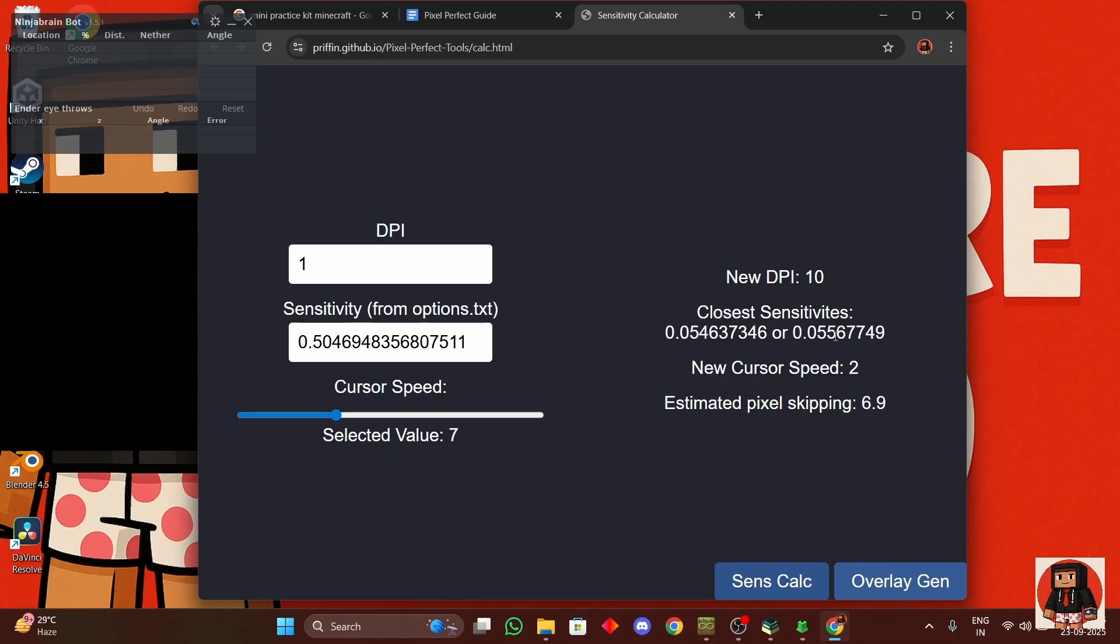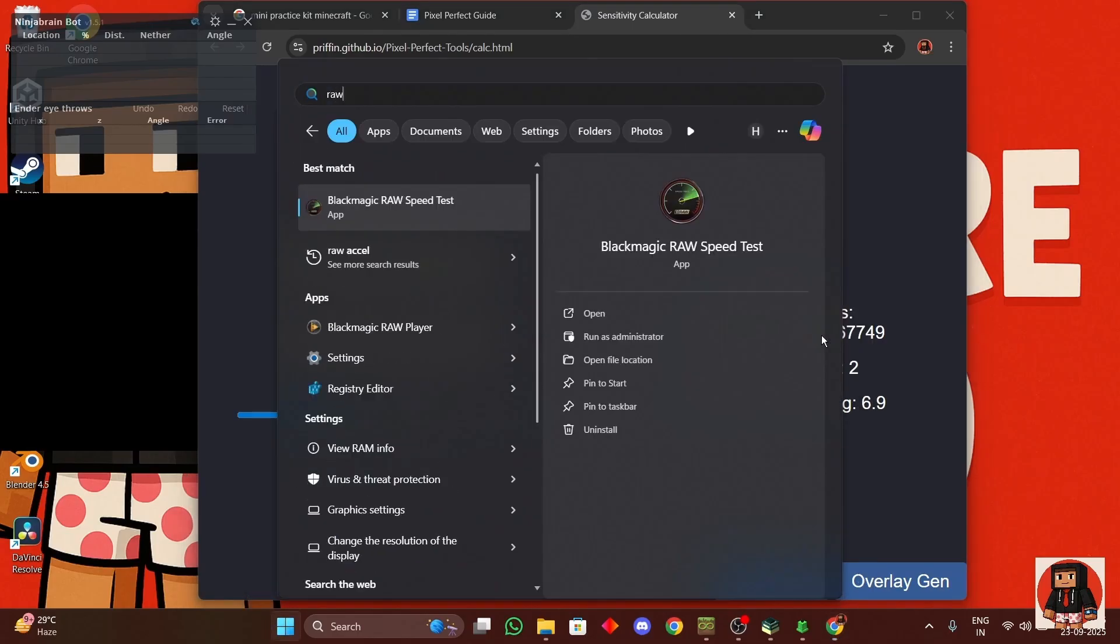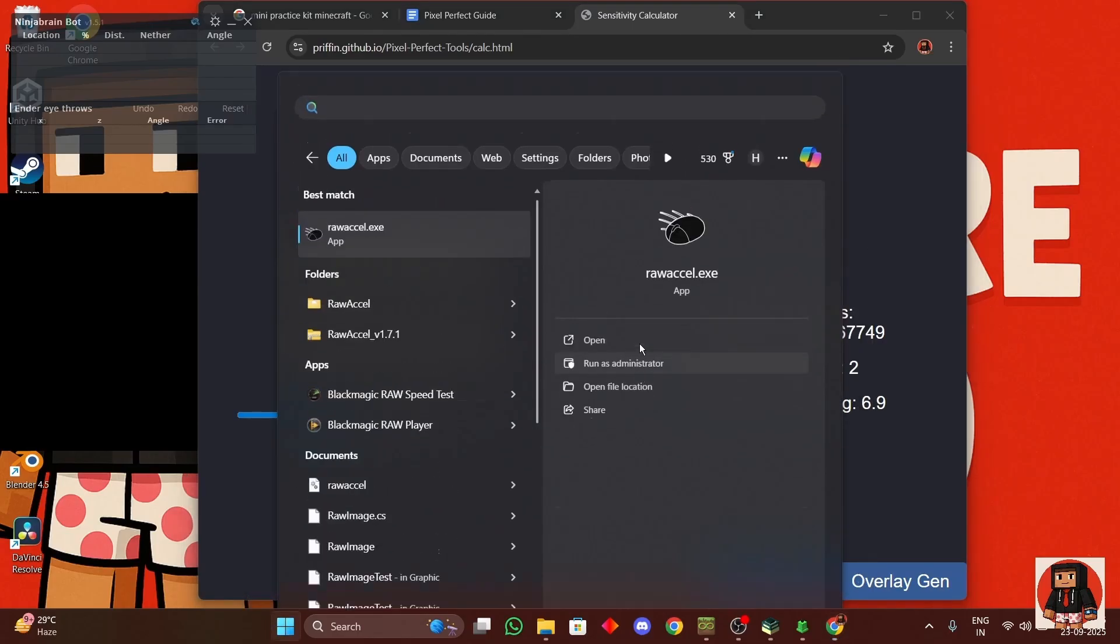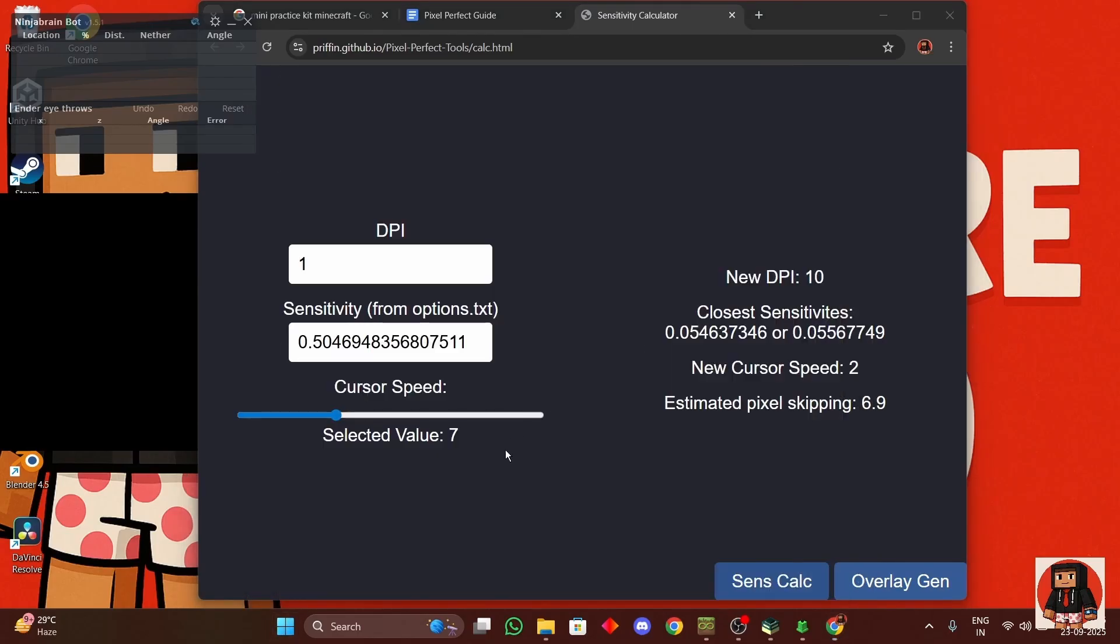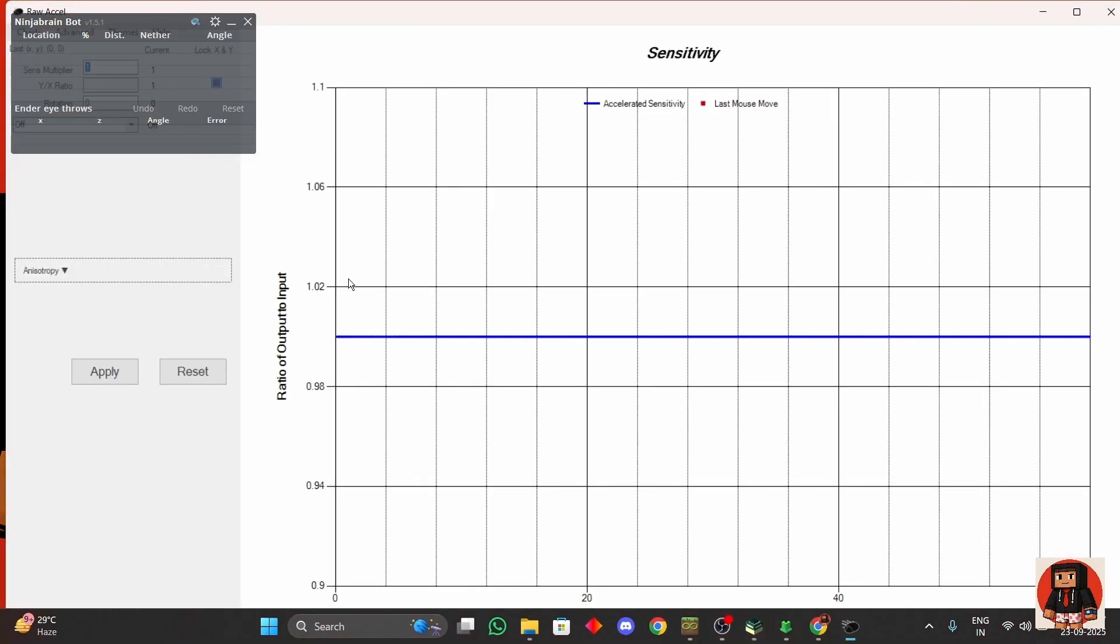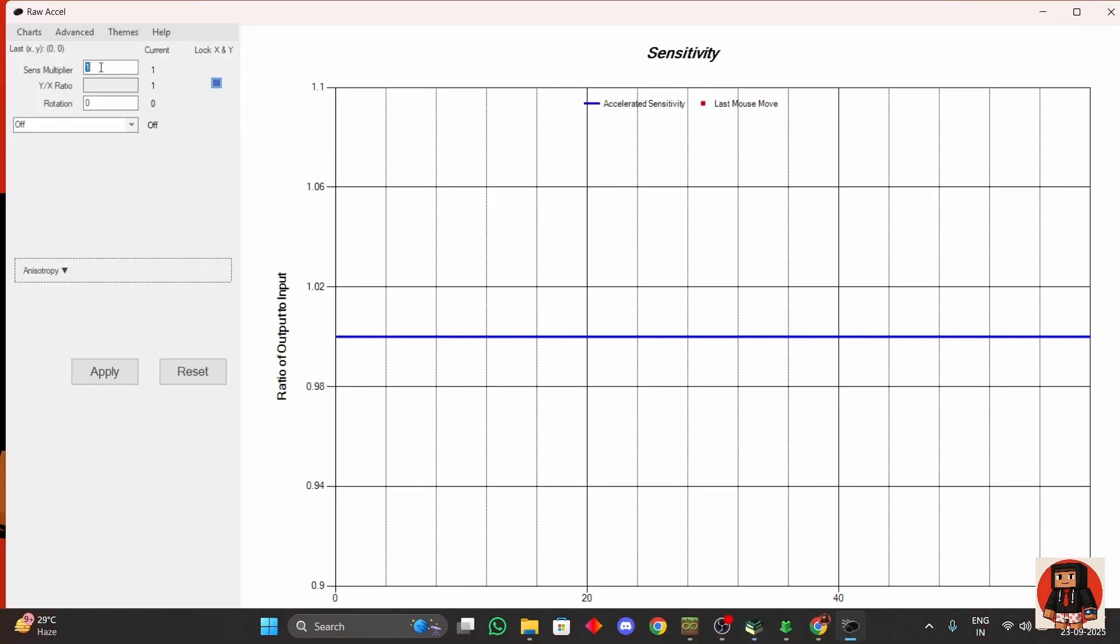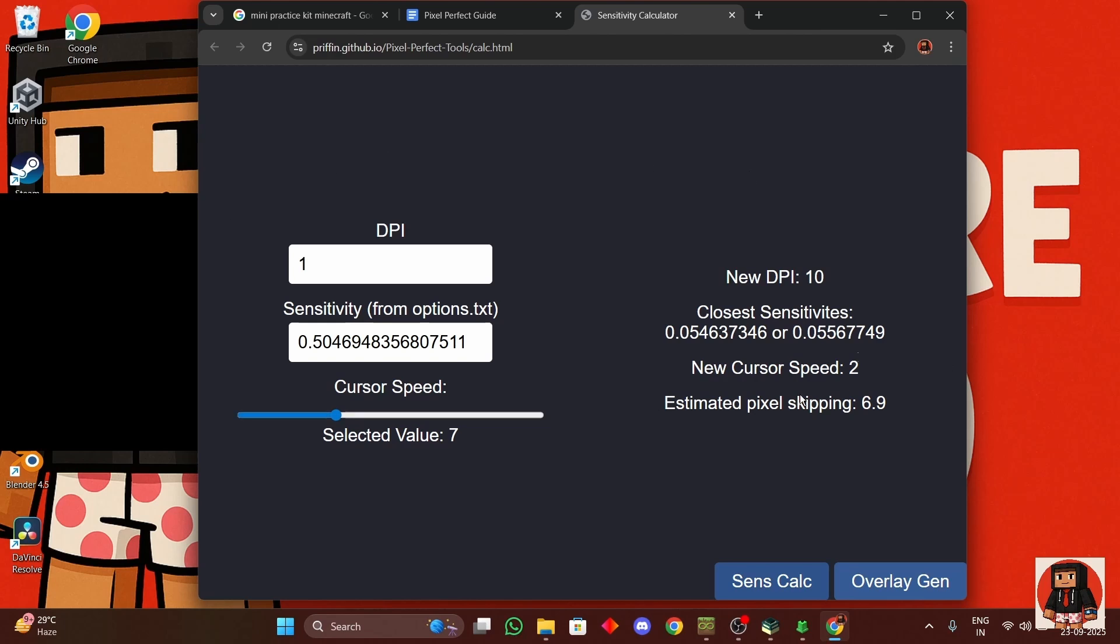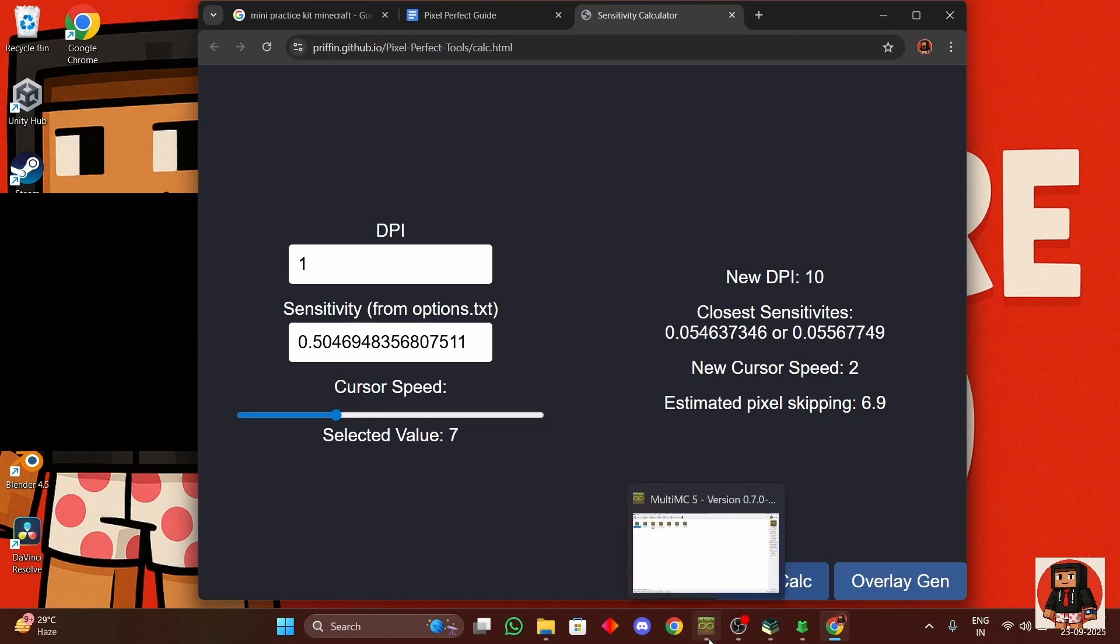Copy, and then the new mouse cursor speed, you can go over here, mouse cursor speed 2. After that you can open Raw Accel, run as administrator.